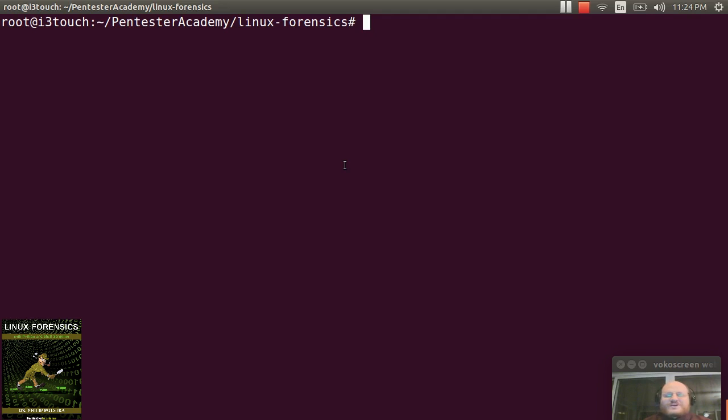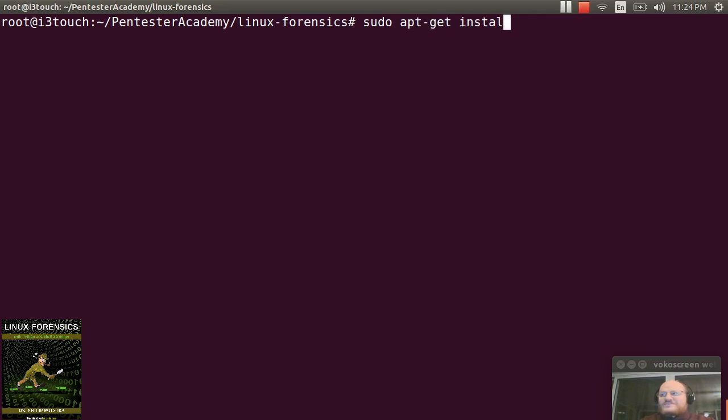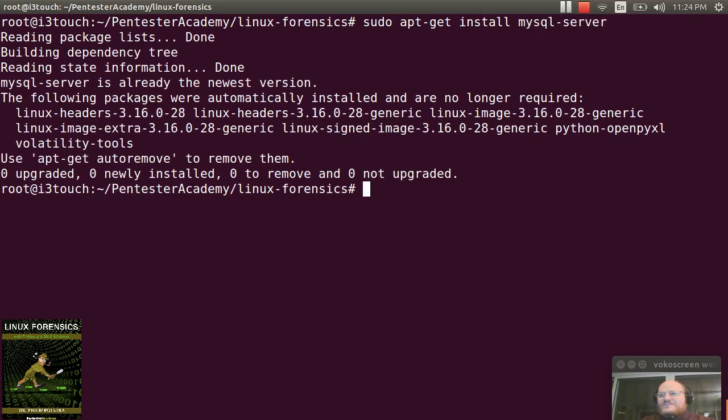MySQL is pretty simple. If it's not already installed, you can install it with sudo apt-get install mysql-server. And in my case, it will tell me you already have it.